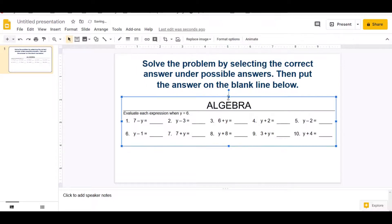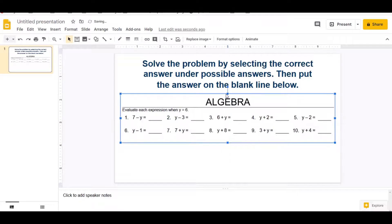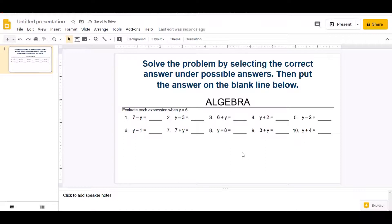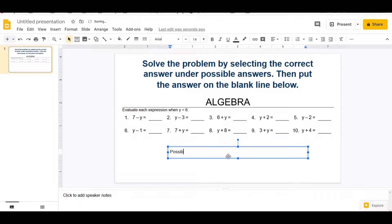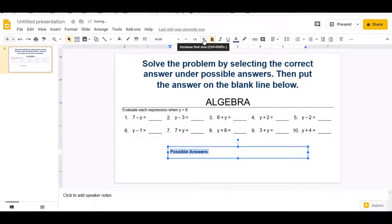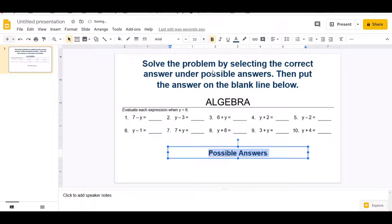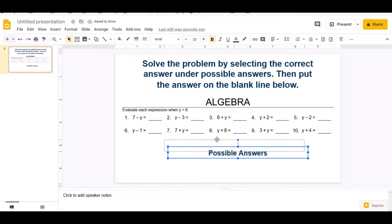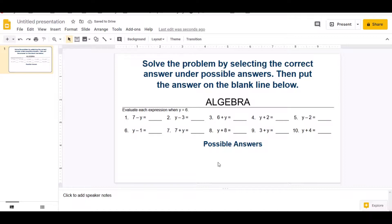I want everything to fit on here, so you can adjust exactly like you want. Now at the bottom I need a label that says possible answers, so I'm going to create a text box and type in possible answers. I'm going to highlight the words, make it dark blue, bold it, grow it a little bit, and center it. So we have everything: all the instructions, where we're going to put the possible answers, the worksheet, then where the possible answers are going to go.